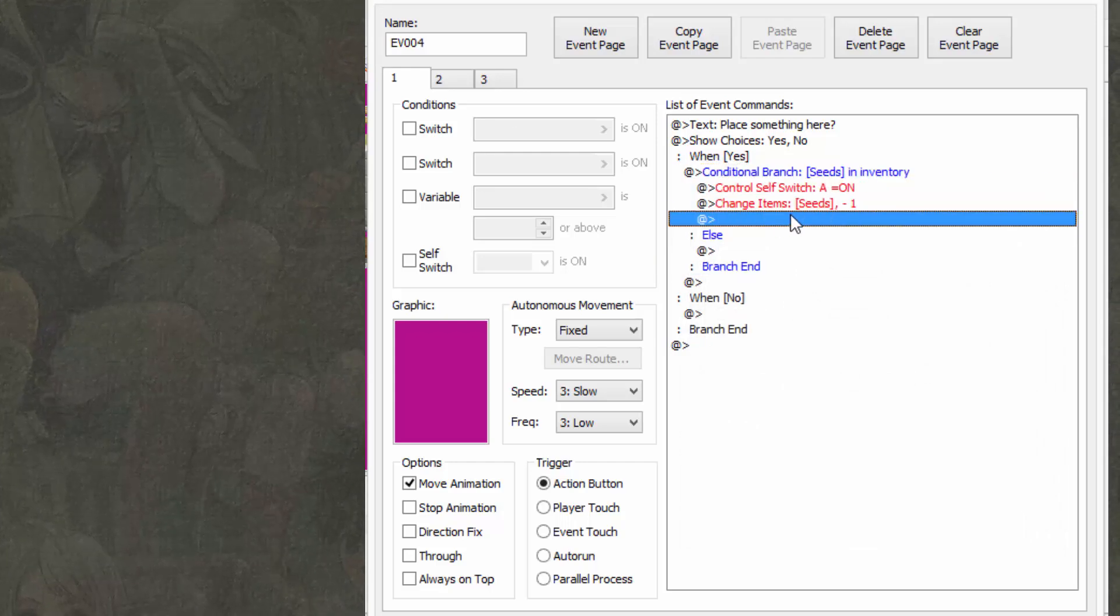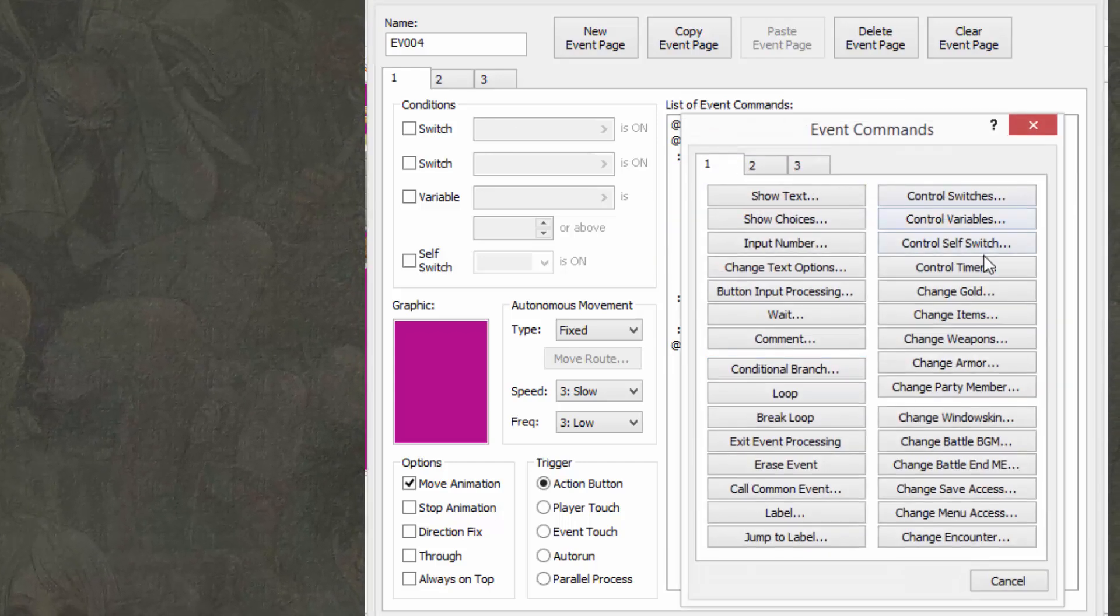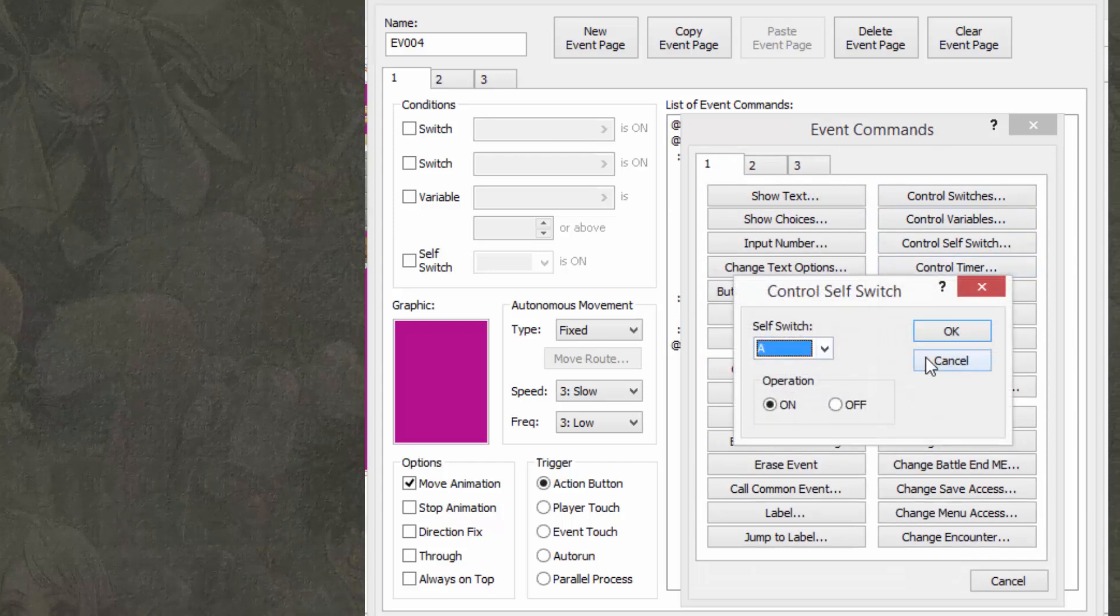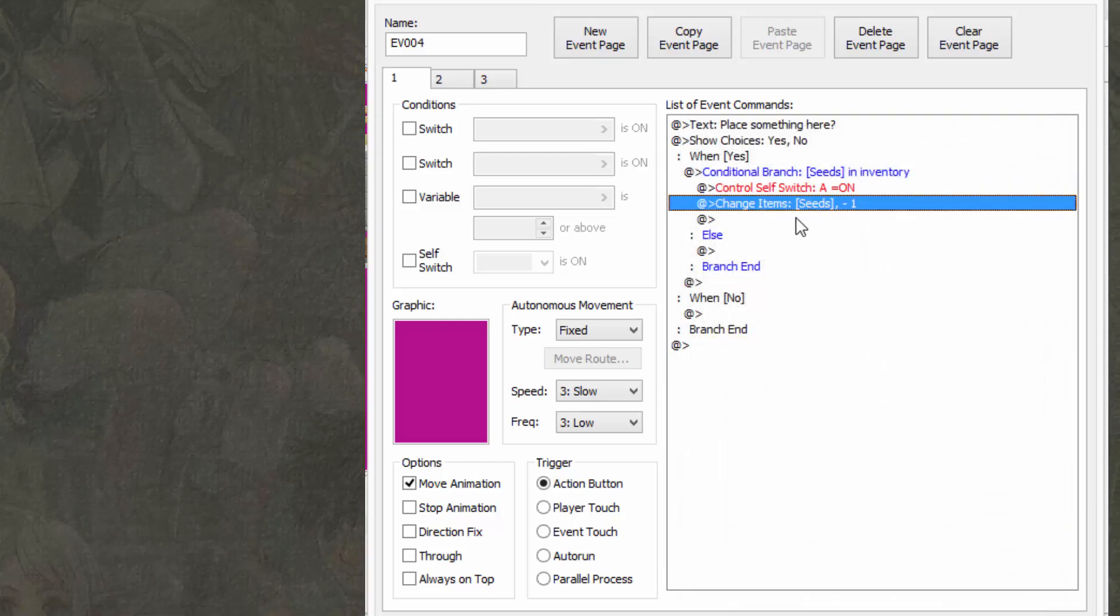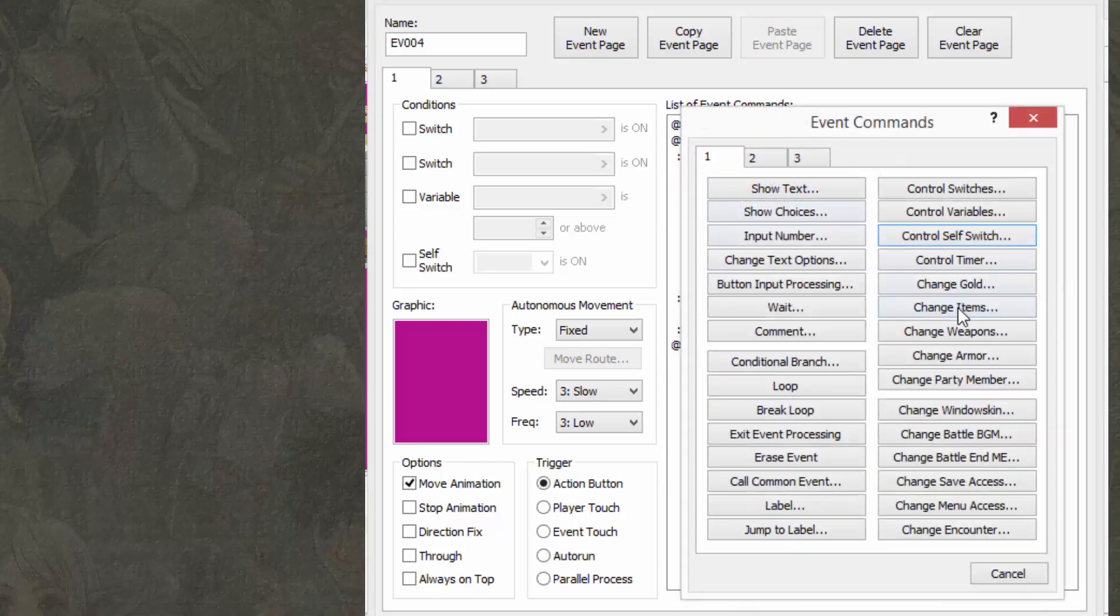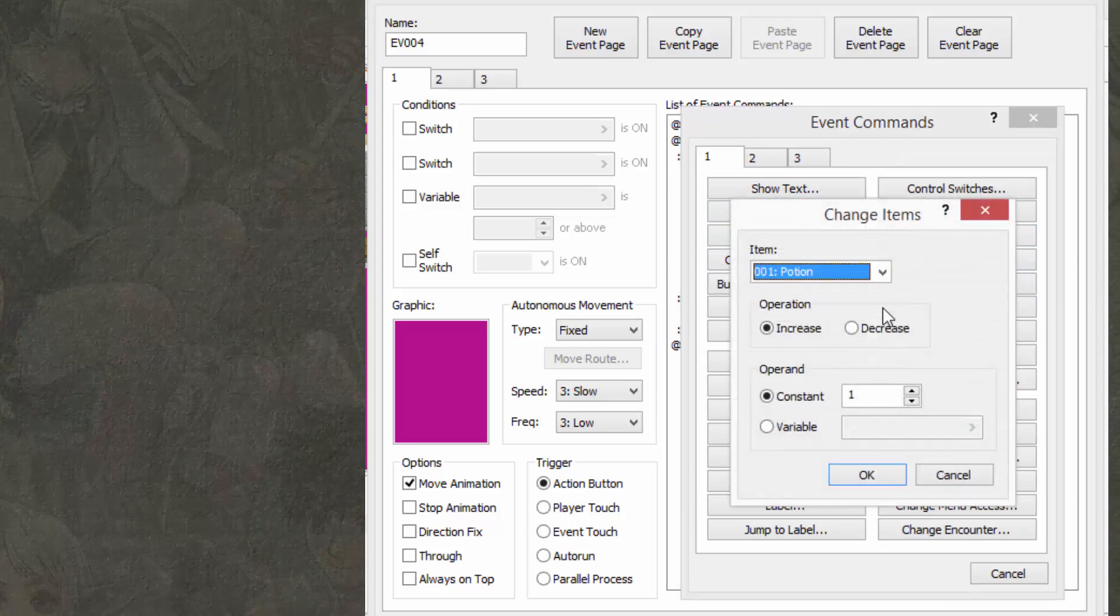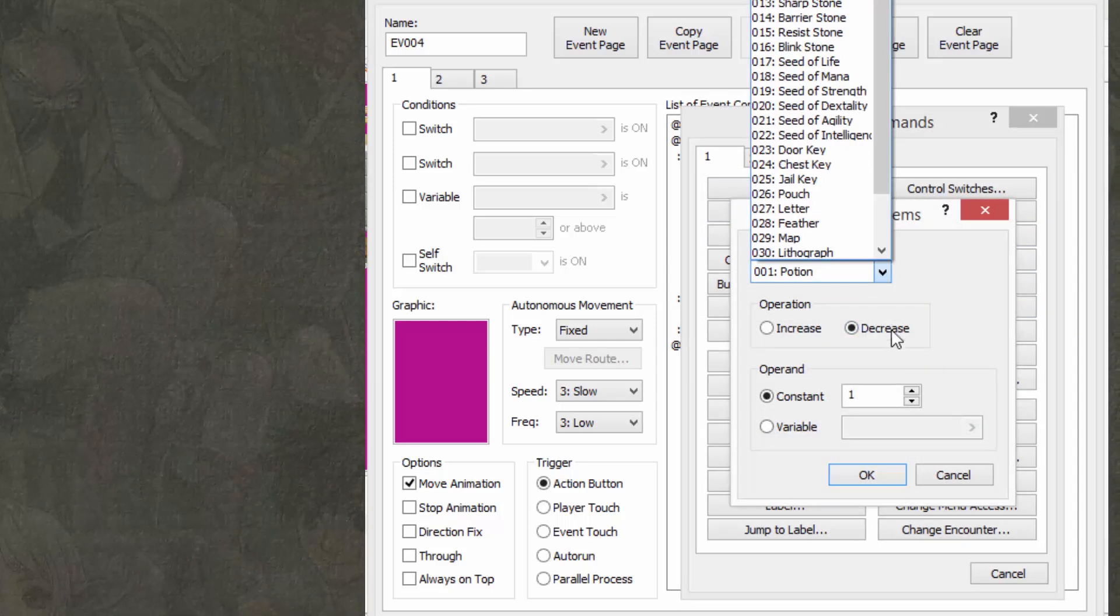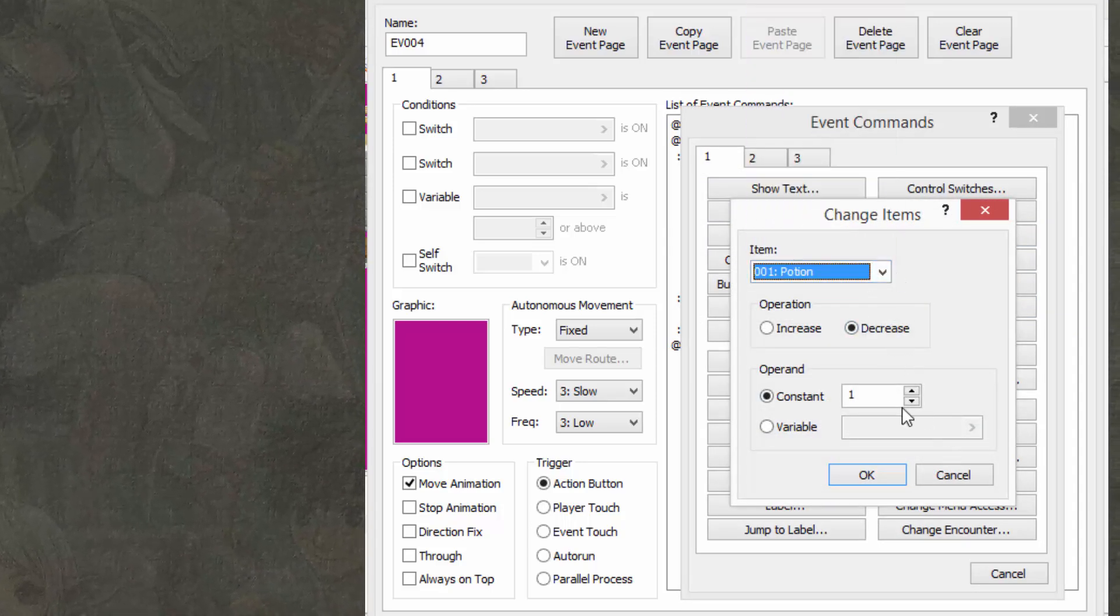Turn self-switch A on. You can do that by going to control self-switch, selecting A. And change items minus seeds. You can do that by clicking here, change items, decrease, select which item you want to decrease, and by the amount right here.